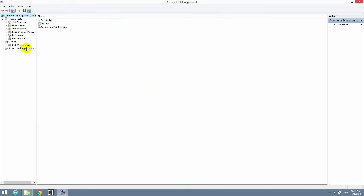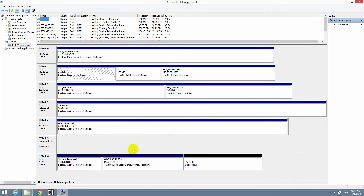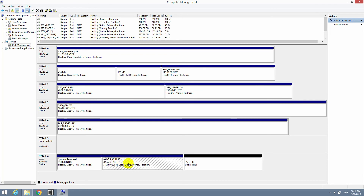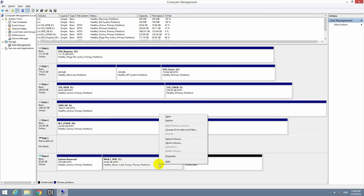Go to Disk Management. Here's the C drive of the Windows 8.1 VHD, and there's the unallocated free space we just created. Click on the partition — the C drive — and then click Extend Volume.